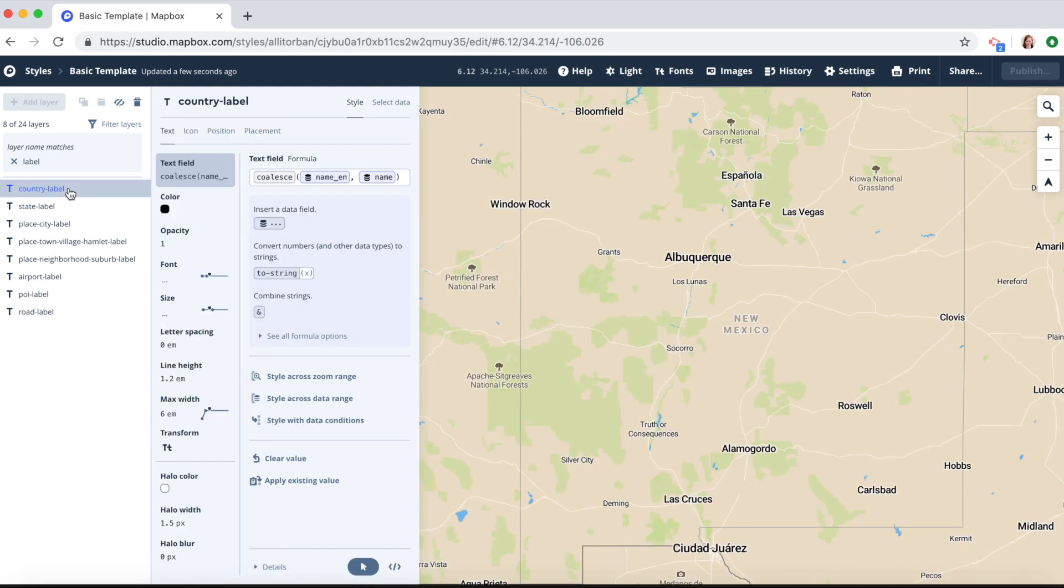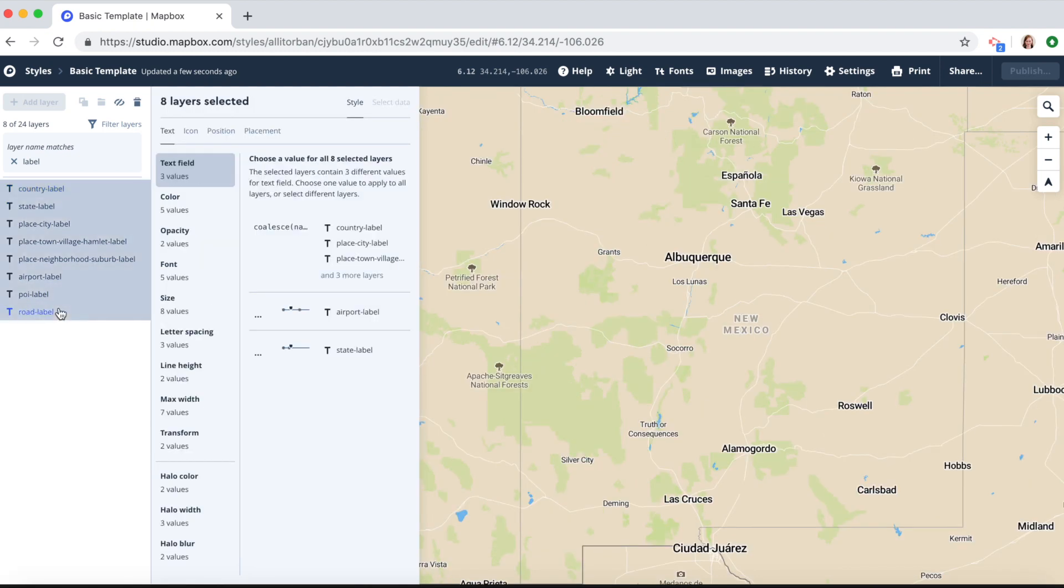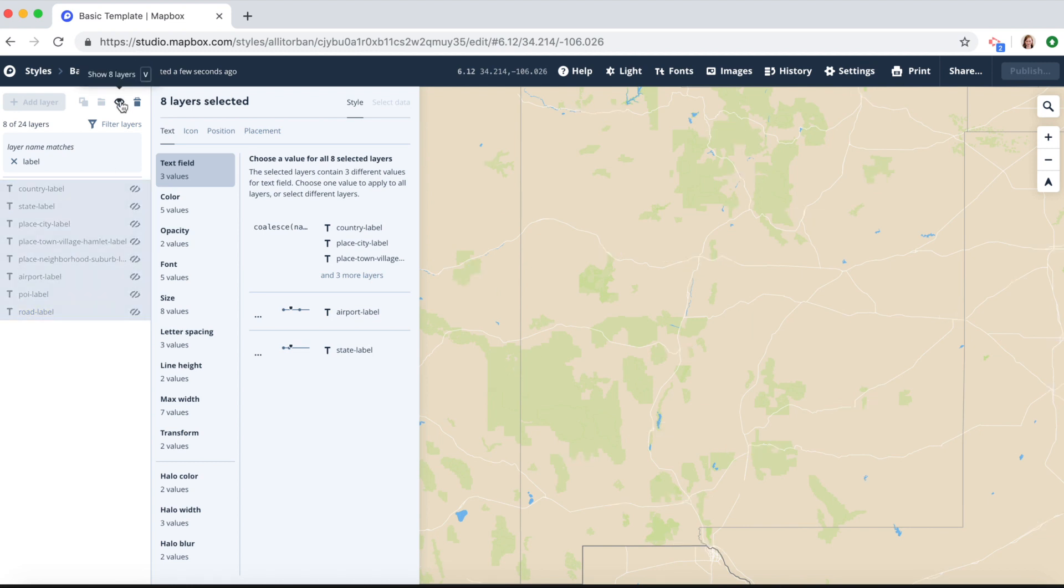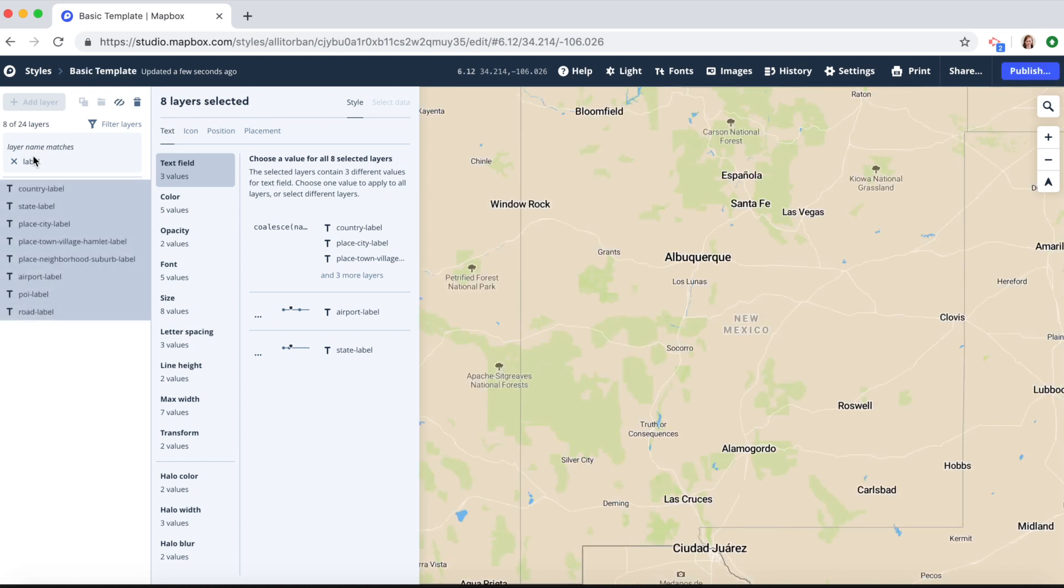Click on the top one, hold down the shift key, click on the bottom one. Now click on the hide layers button. And now we've hidden all of our label layers. Let's click on that again to unhide them and clear this filter.